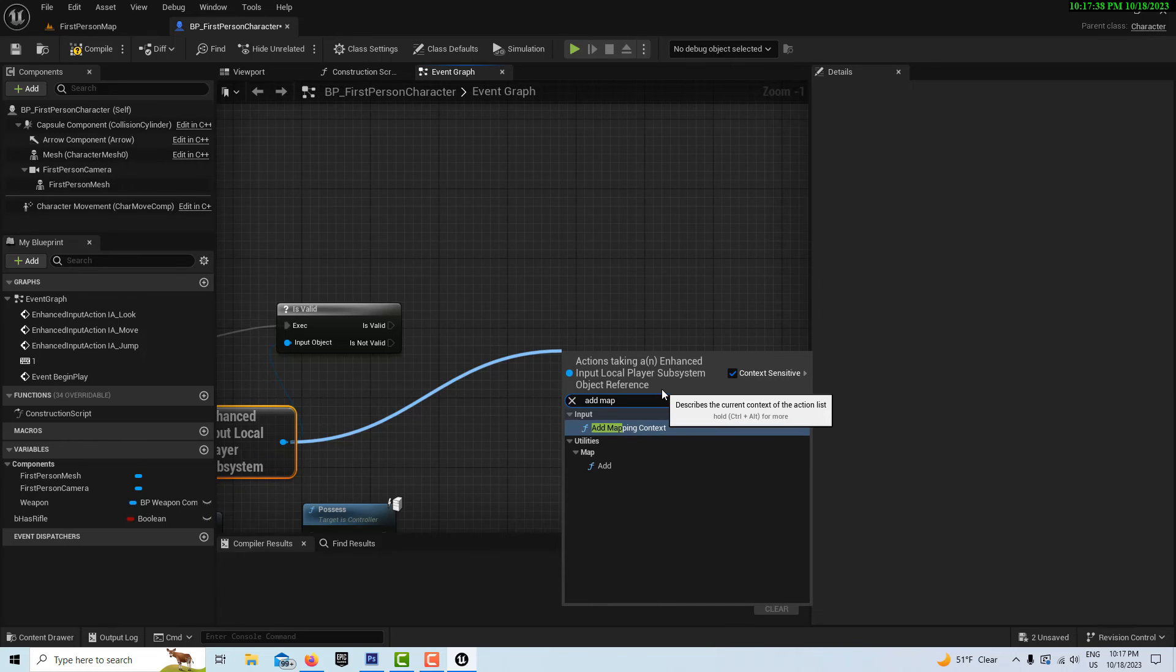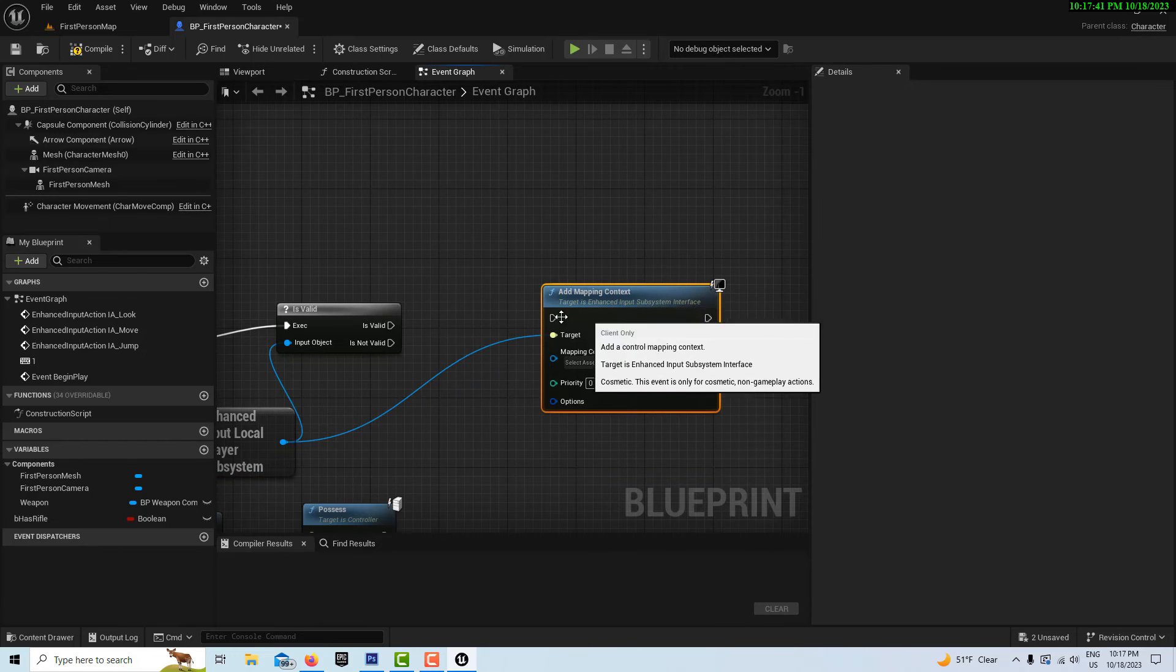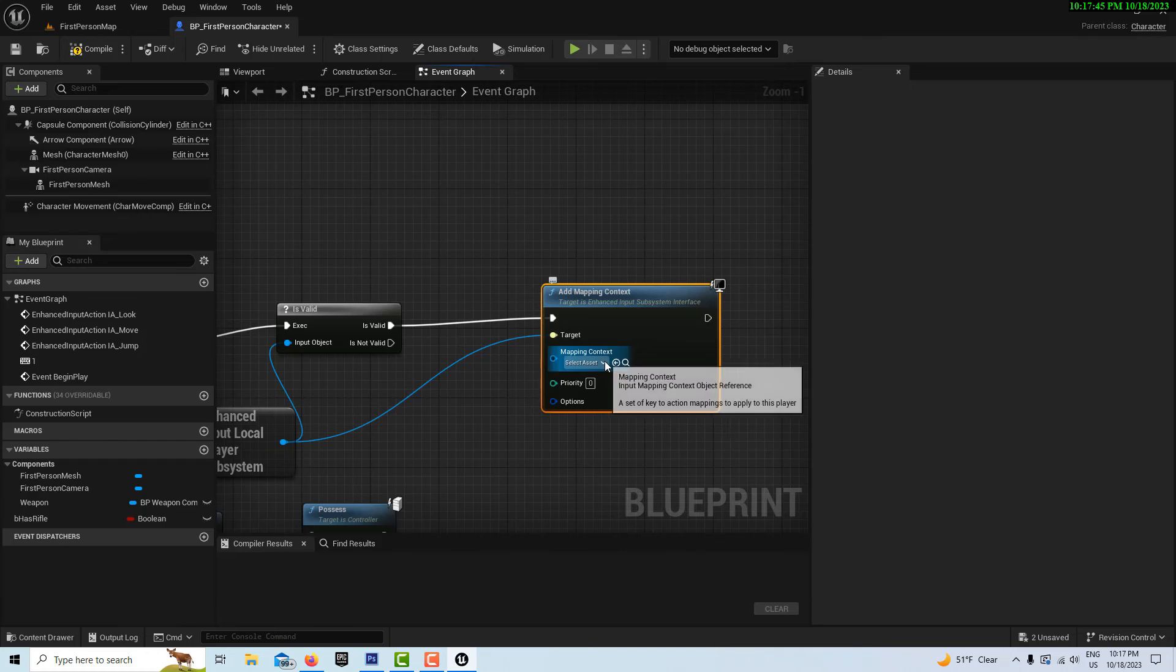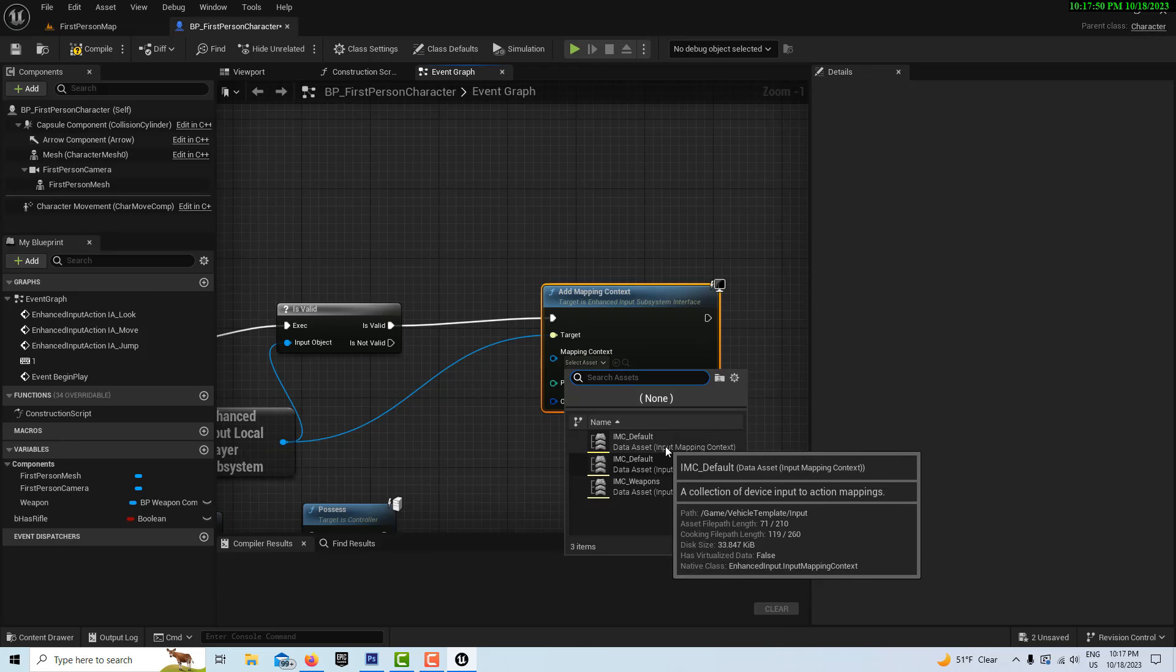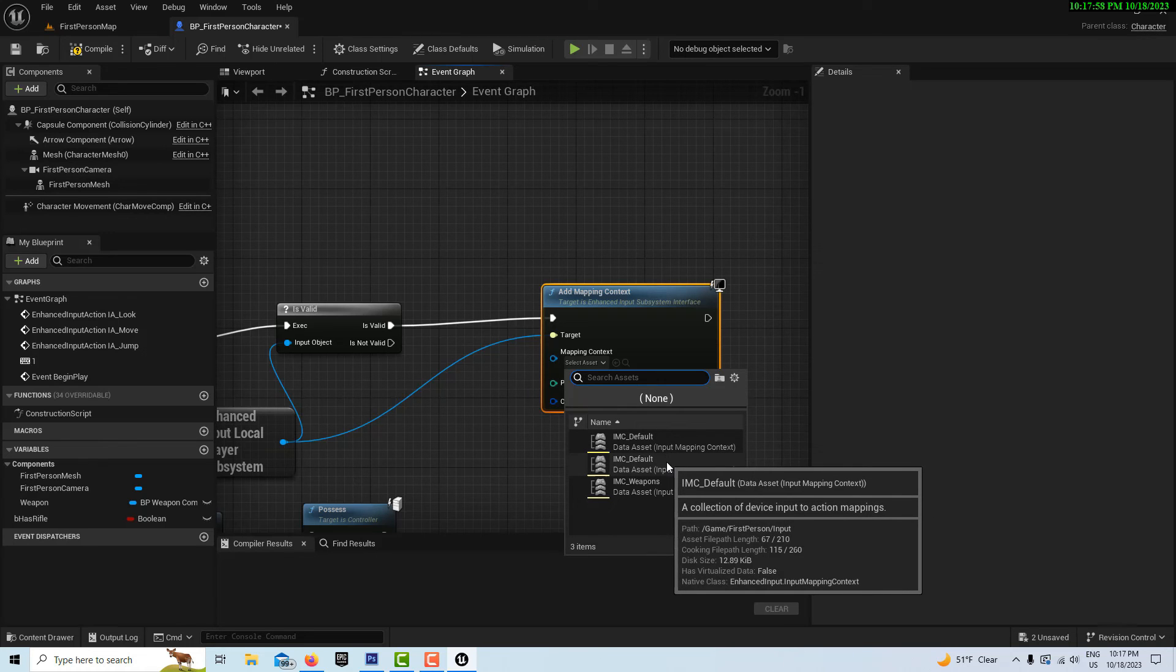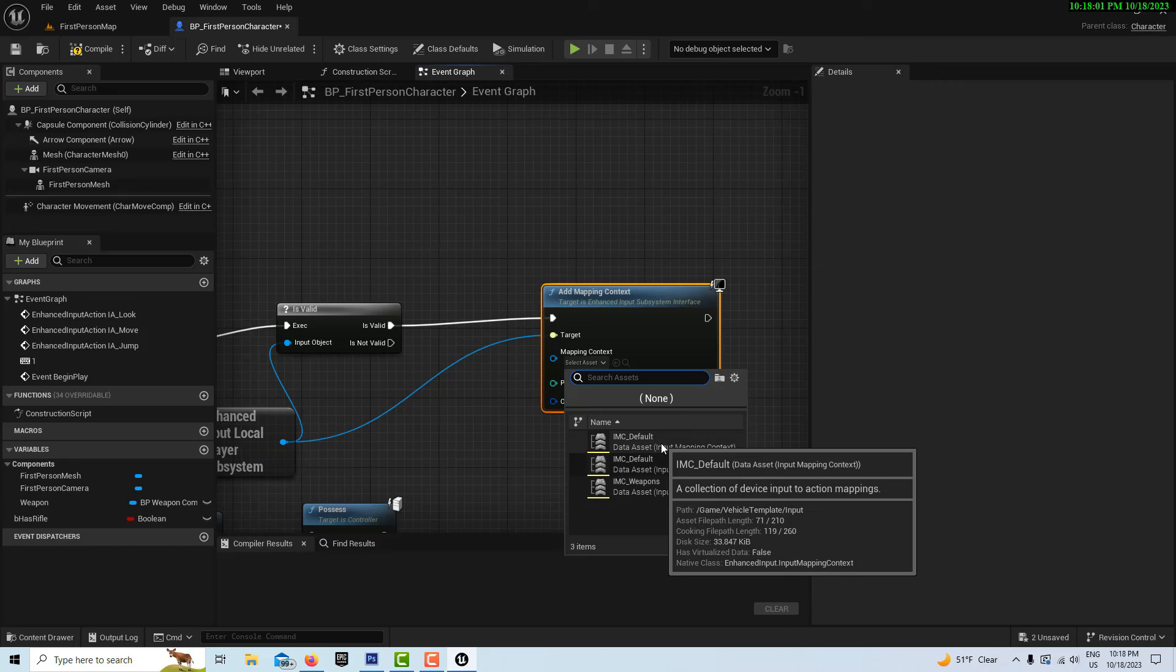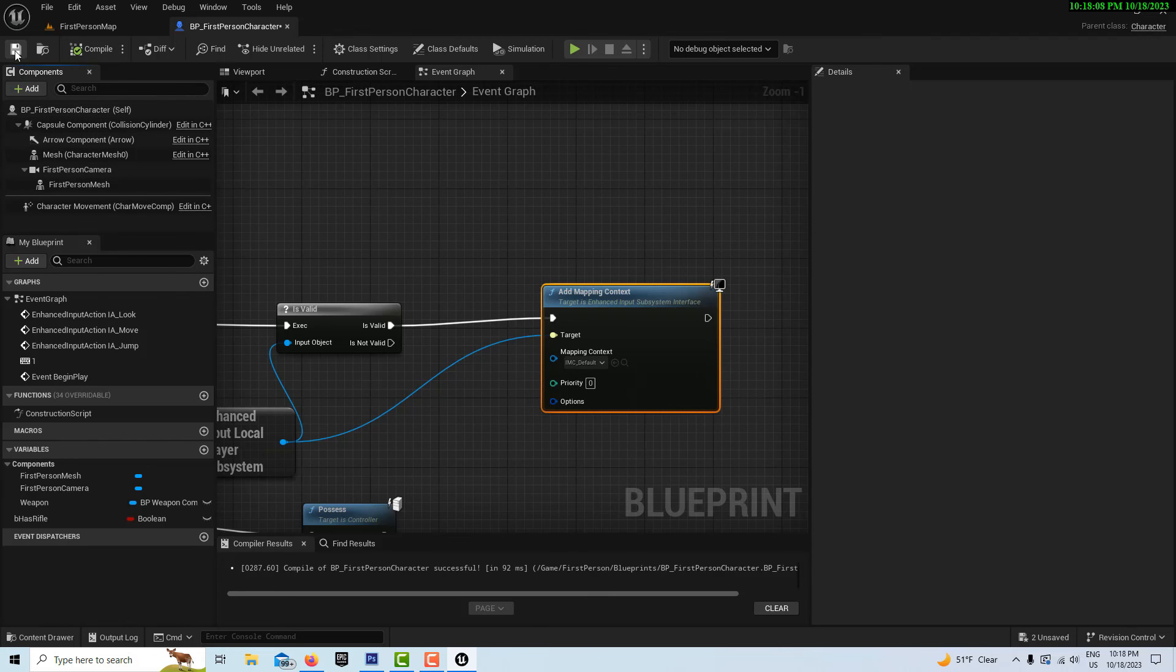This goes in here. Here's where it's tricky. Where it says select asset, there's two of them. You'll see one that says game vehicle, path game vehicle template, and one says first person input. We want the one that says vehicle template input. Select that and then go compile and save.